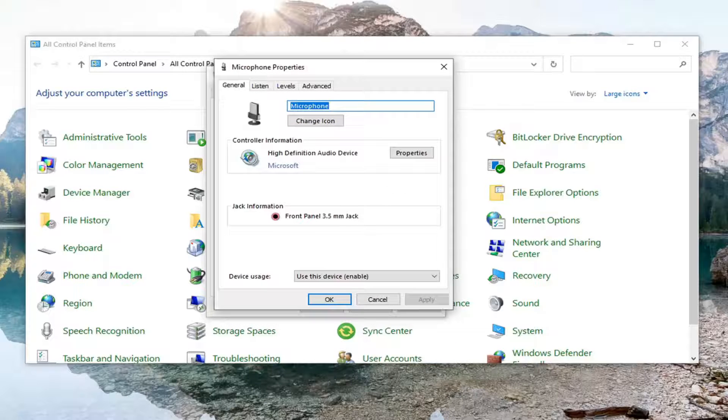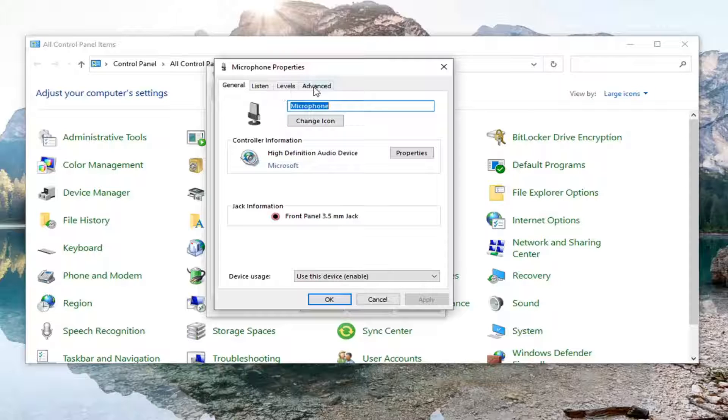Now you want to select where it says Advanced.